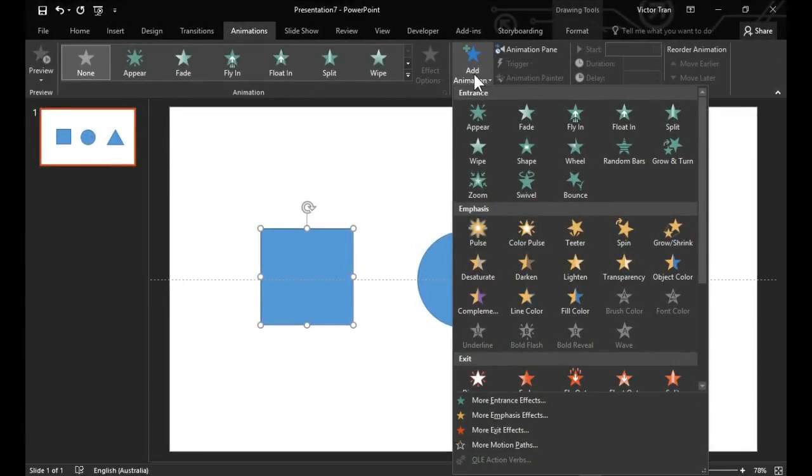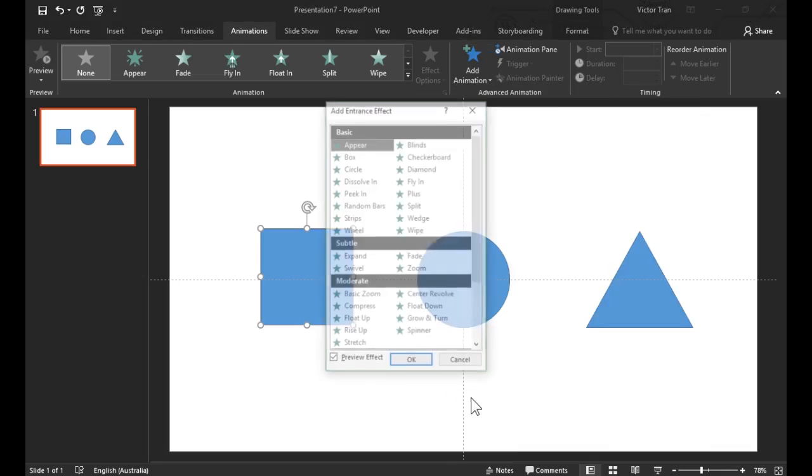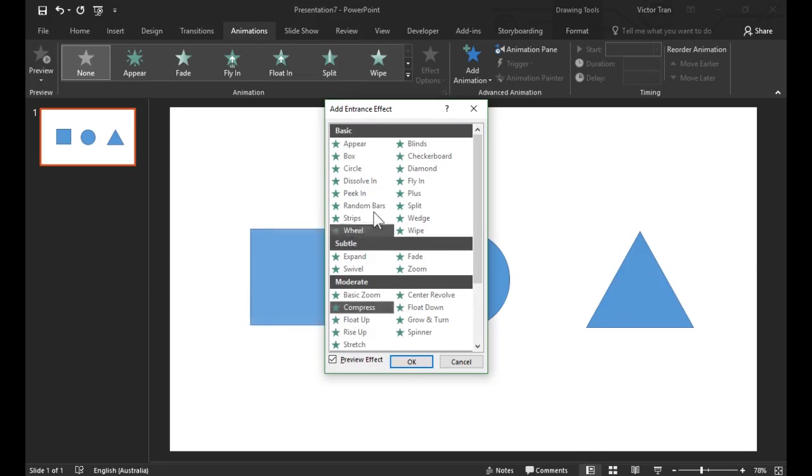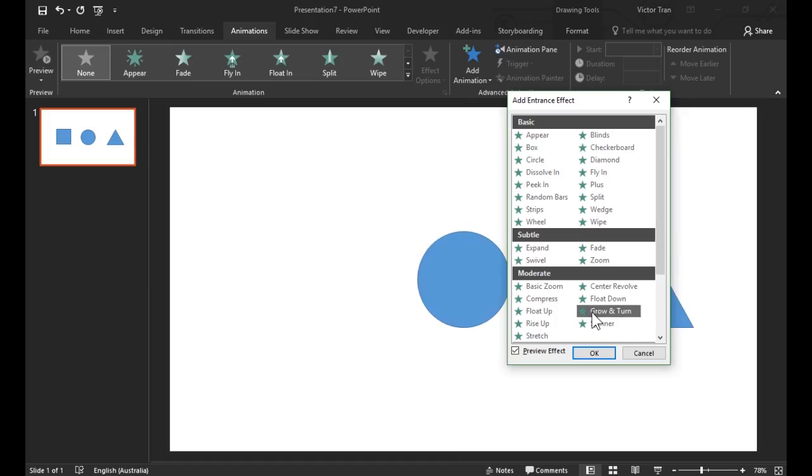If you'd like to look for more effects there are extra effects down at the bottom. Click on more effects to open up a window with all the available effects. Select an effect, then hit OK when you're happy with that effect.